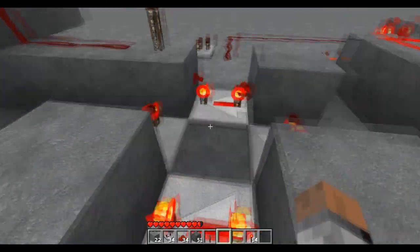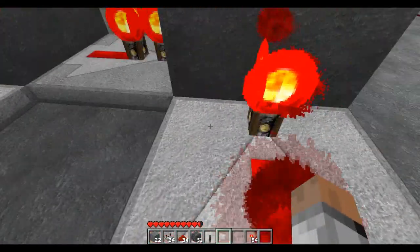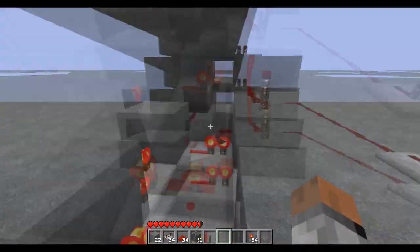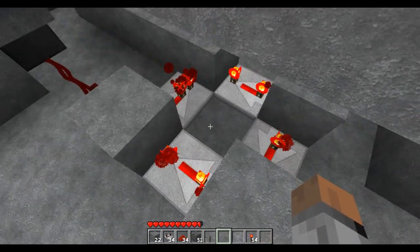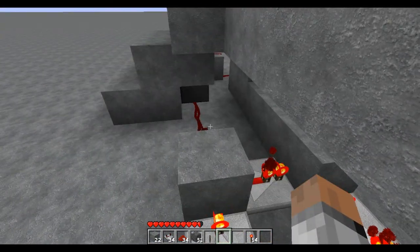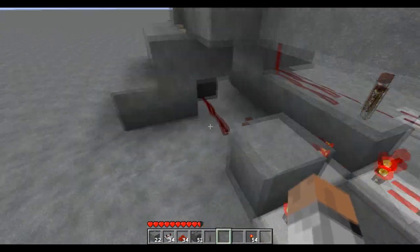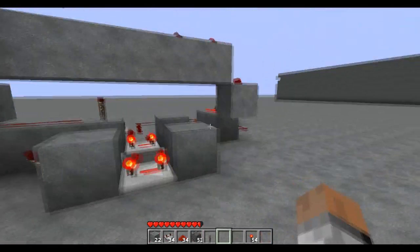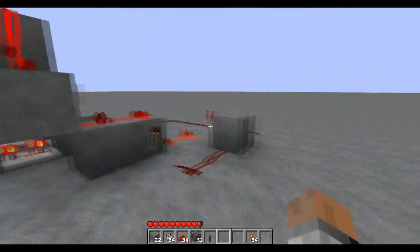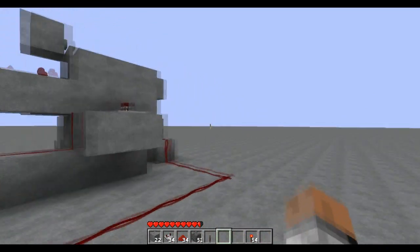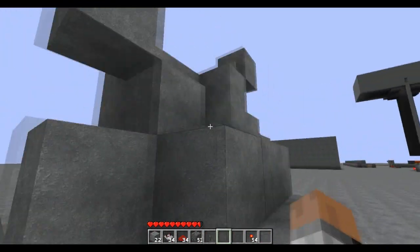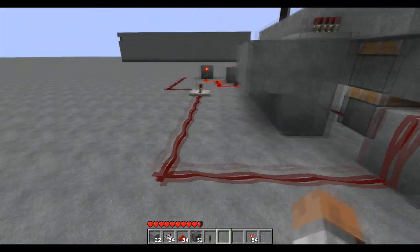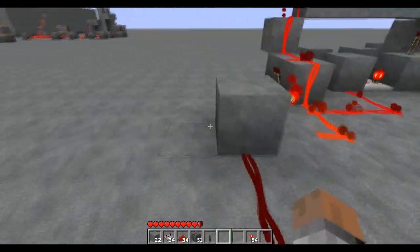So this is the basic redstone sequencer. Still can't remember who made it. As you can see, we have the button to make it go up, and it goes all the way over here.